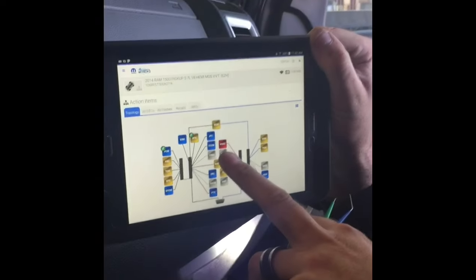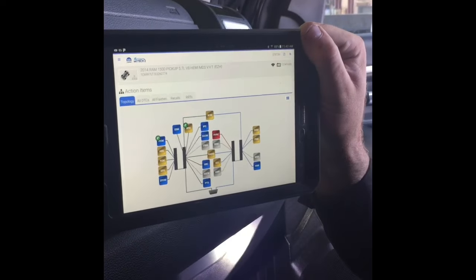The HVAC module is not communicating on the bus because we see it's red. We need to check for power, check for ground, and check our communication wires to make sure all voltages are being sent to the module. If they are being sent to the module, 99.9% of the time it's the module itself.